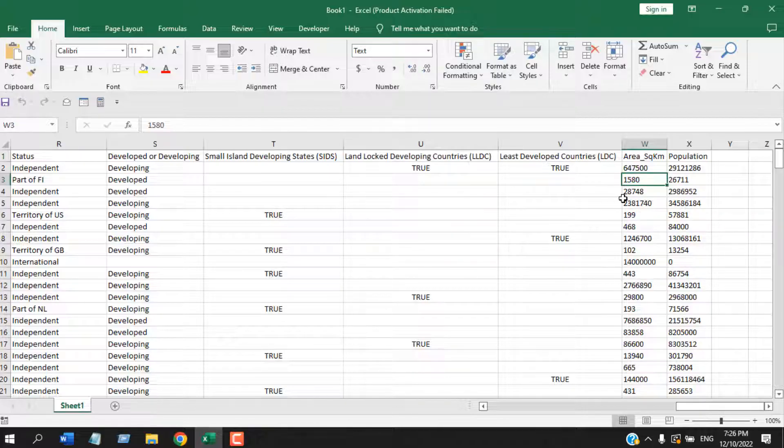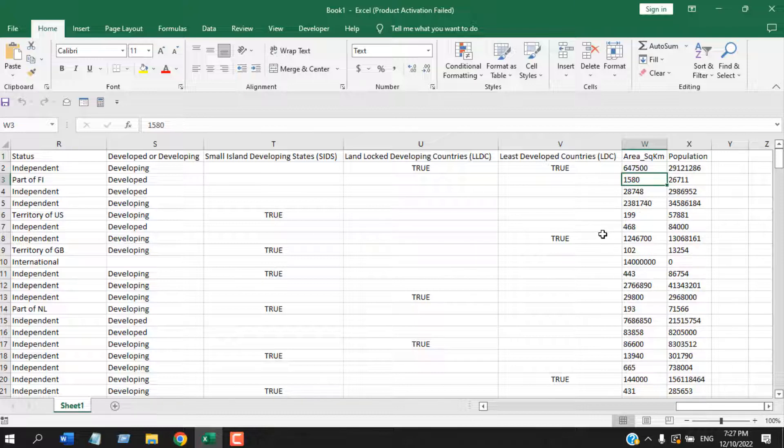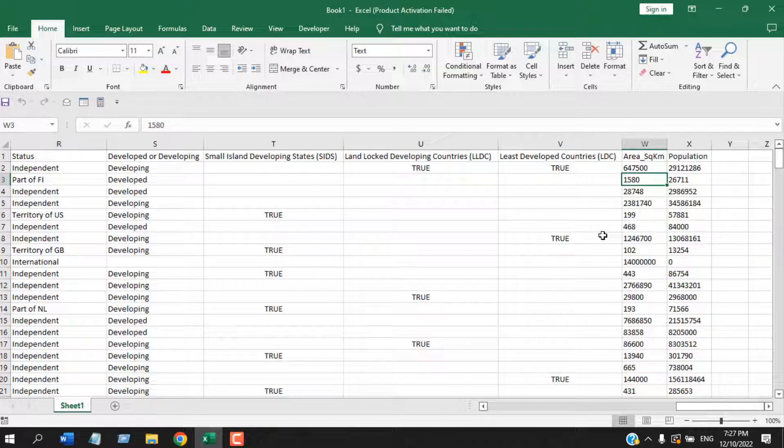And if I click here, it's also converted as Text. This is what we selected while we import our CSV file. So this is the best and the safest way to convert a CSV file to Microsoft Excel. This is what I wanted to show you. Thank you, thanks for watching.